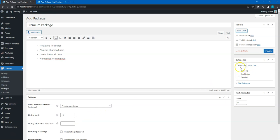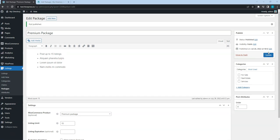Also, keep in mind that you can make listing packages category specific by assigning them to corresponding listing categories. This way, you can sell different packages depending on the listing category, or you can make certain categories free. Everything depends on your website niche and requirements. Finally, click on the publish button.